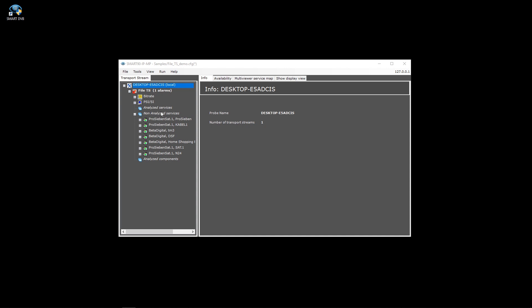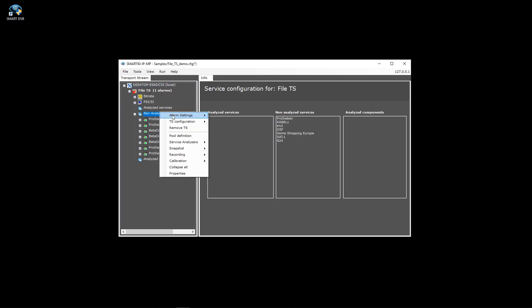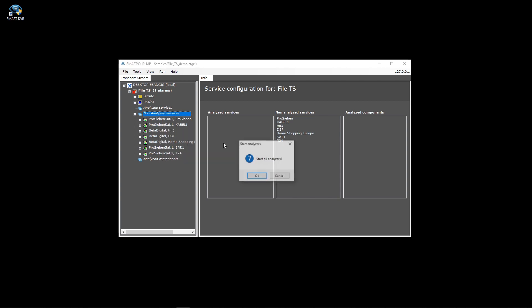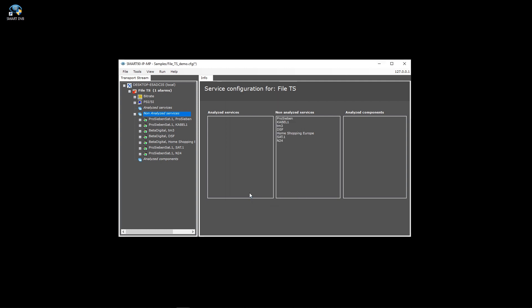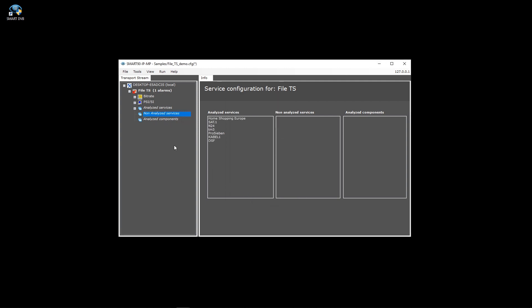If you select 'Start all analyzers', each service will be checked against the default set of alarm measurements. You can fine-tune the default alarm set, create templates, or fine-tune each service separately.